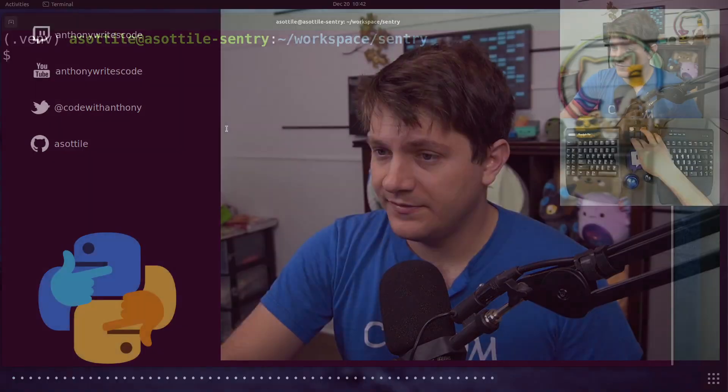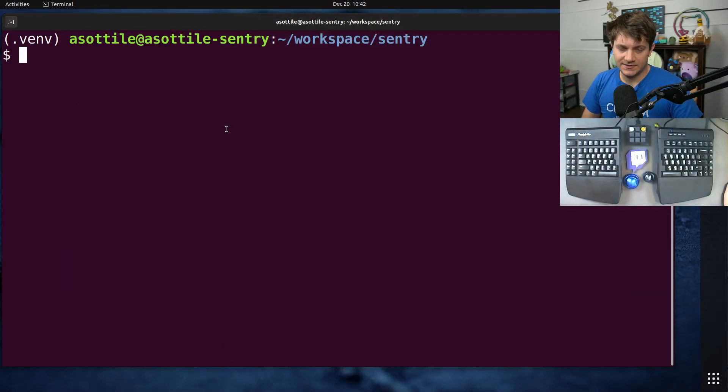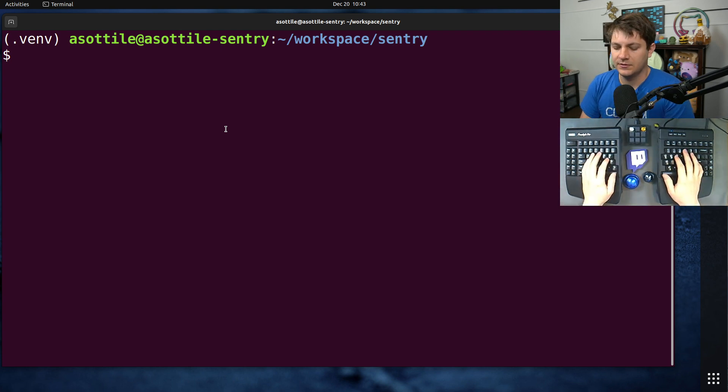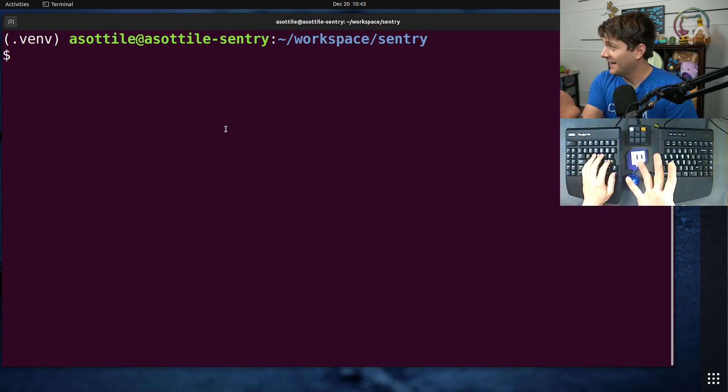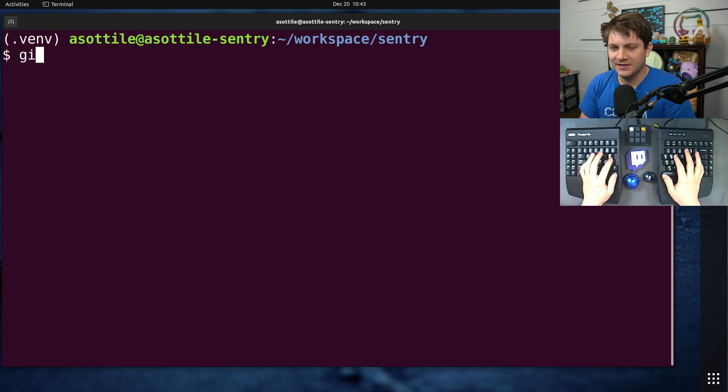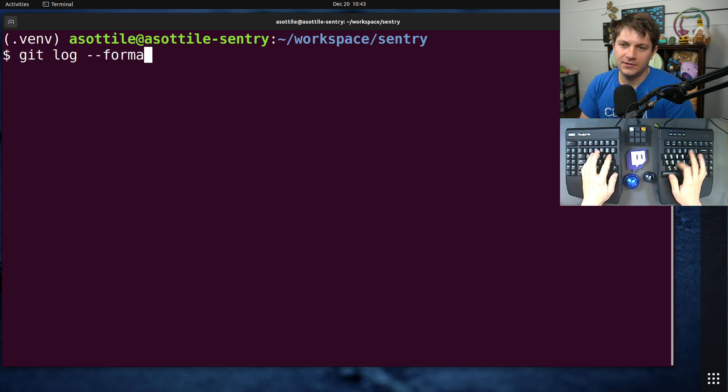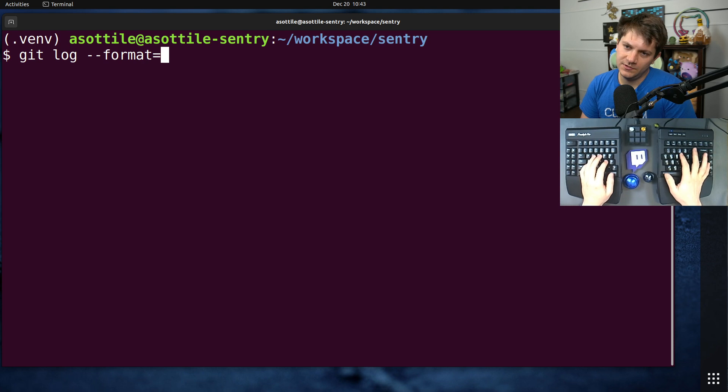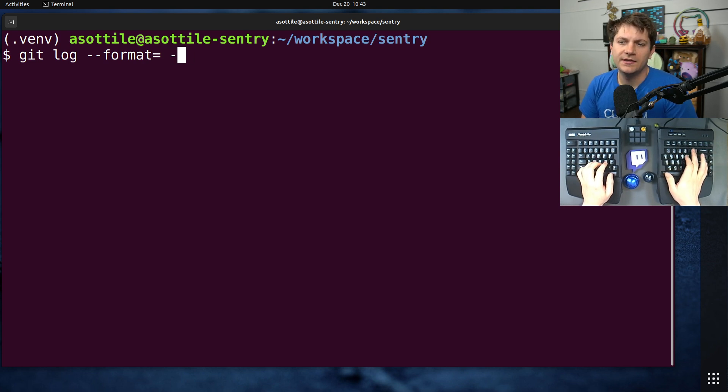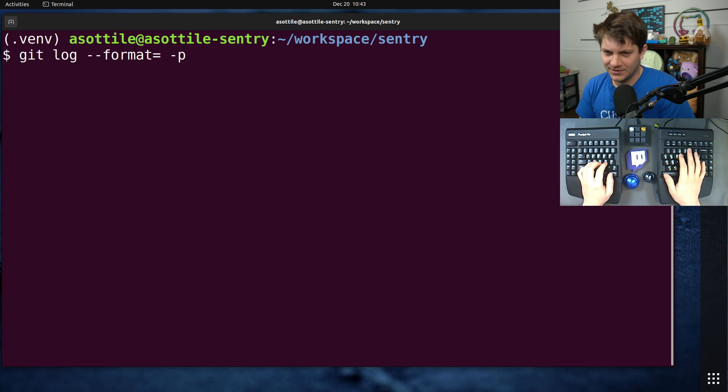By default, diffs are line-based. For instance, I'm in my work repo here, and this is something I've been doing recently. If we do git log format equals, to get rid of the patch, dash p to show the patch.